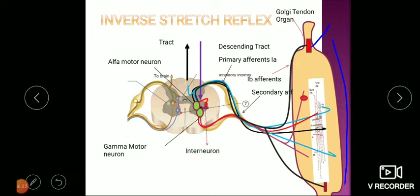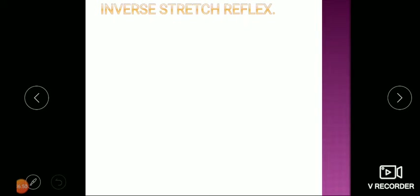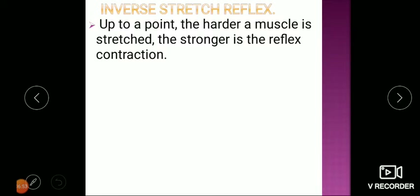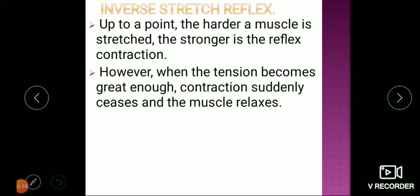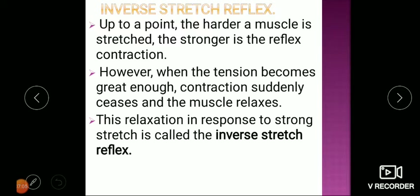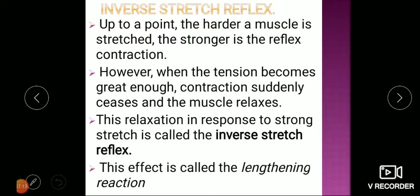Initially, stretching a muscle causes contraction, but when the muscle contracts beyond a certain limit, the strong contraction itself stimulates the Golgi tendon organ and the muscle relaxes. So the inverse stretch reflex means: up to a point, the harder a muscle is stretched the stronger the reflex contraction; however, when tension becomes great enough, contraction suddenly ceases and the muscle relaxes. This relaxation in response to strong stretch is called the inverse stretch reflex.